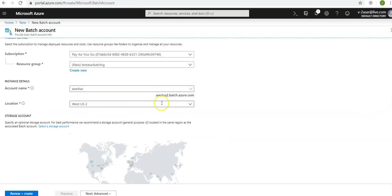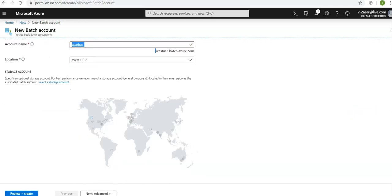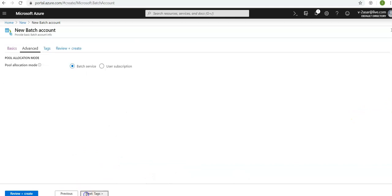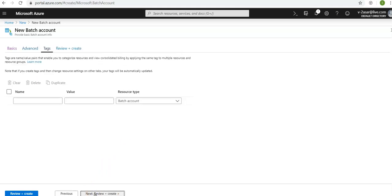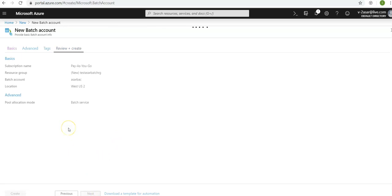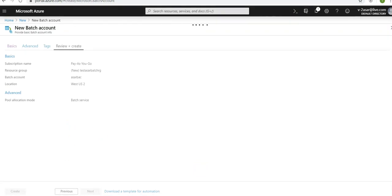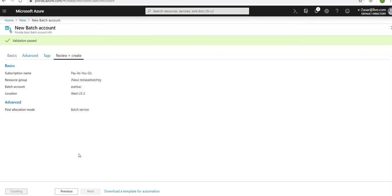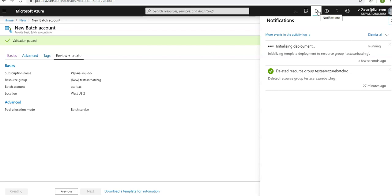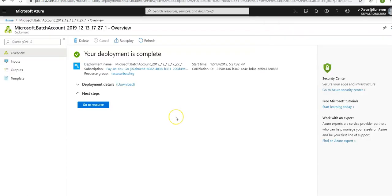Location will select as West US2, so it will change the FQDN as well. Click on next advanced. The pool allocation mode would be batch service. It specifies whether to provision compute node pools in a subscription managed by the batch service or in the subscription in which you are creating a new batch account. Click on next, click on tags, leave it as default. Review what you selected and click on create. It is initializing the deployment. When it is done we will create a pool of compute nodes. Deployment is succeeded.